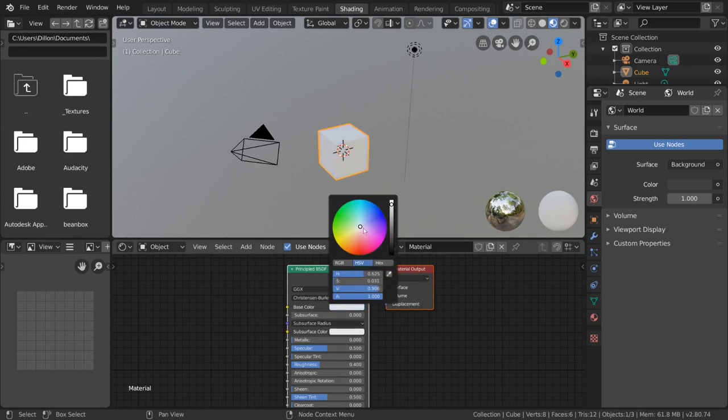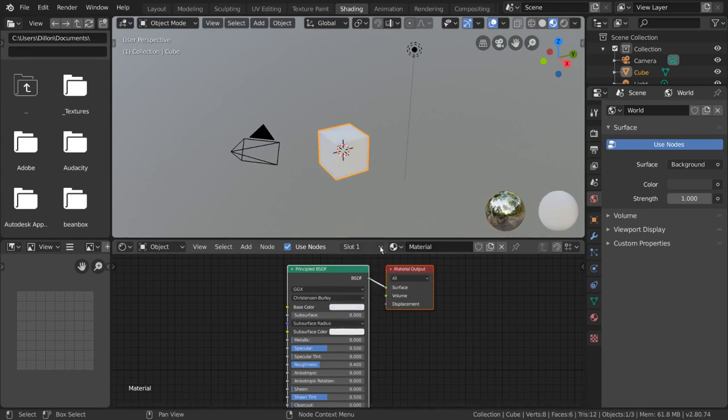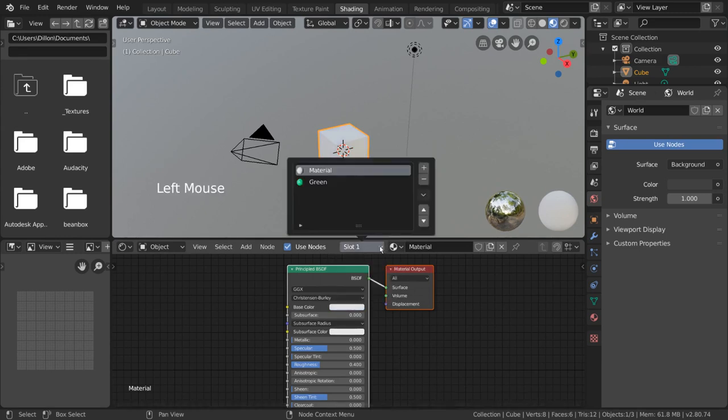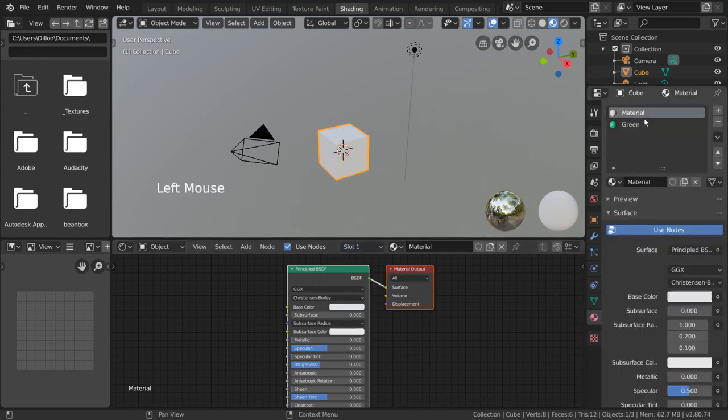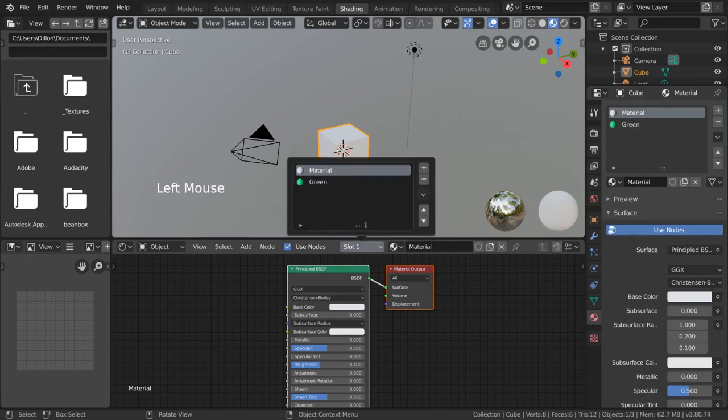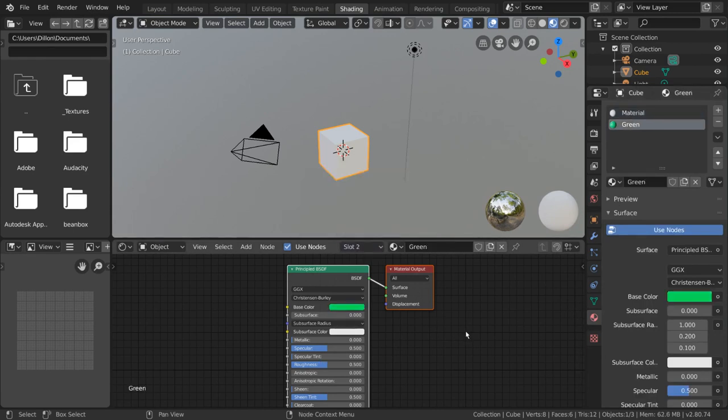To change which materials you are editing, simply go here to the slot number dropdown. This is synced to your material list in the materials tab in the properties editor. Simply select a different material slot in the list to change the material you are editing in the shader editor.